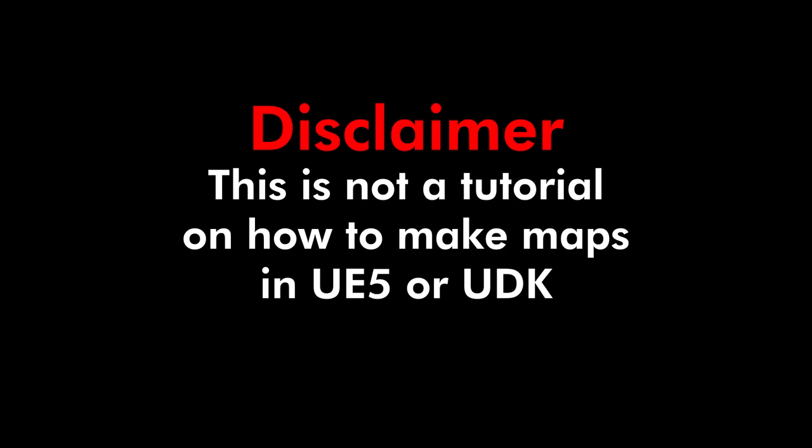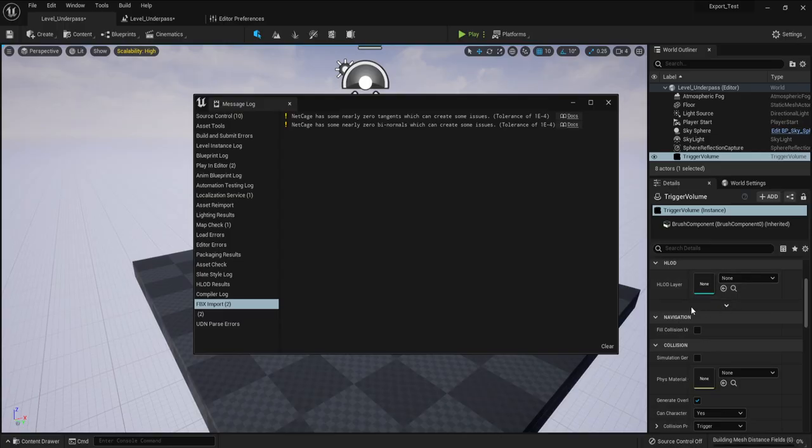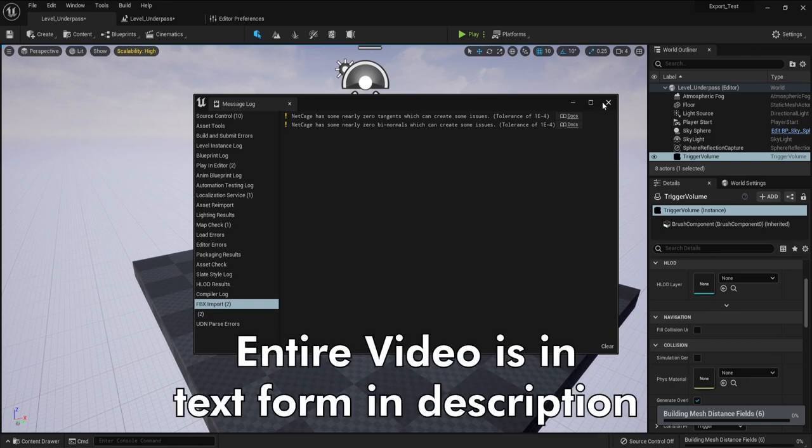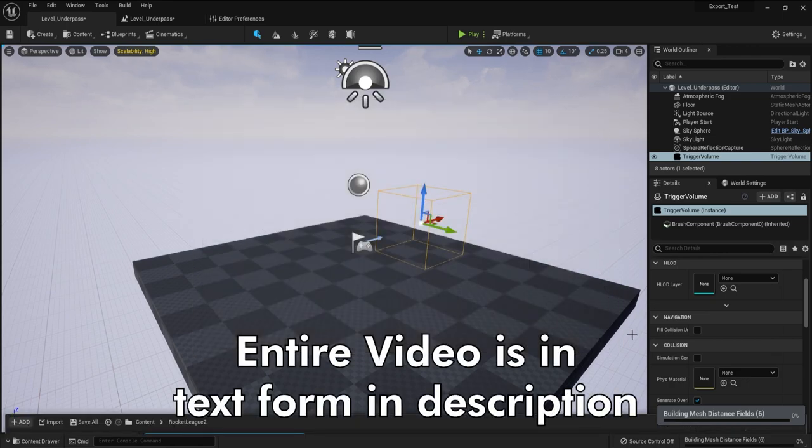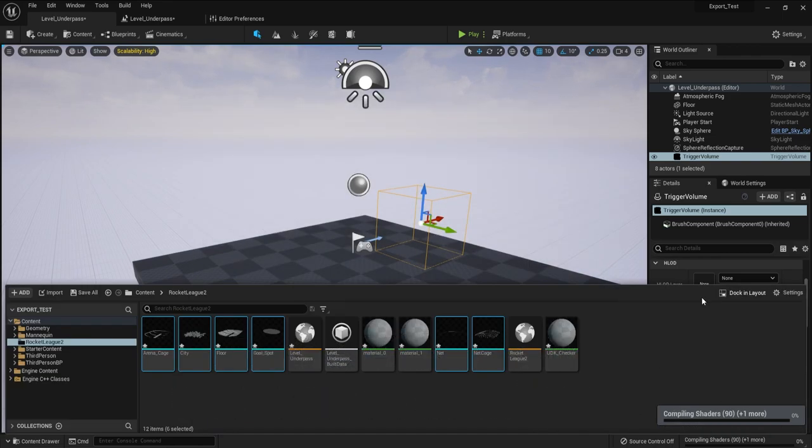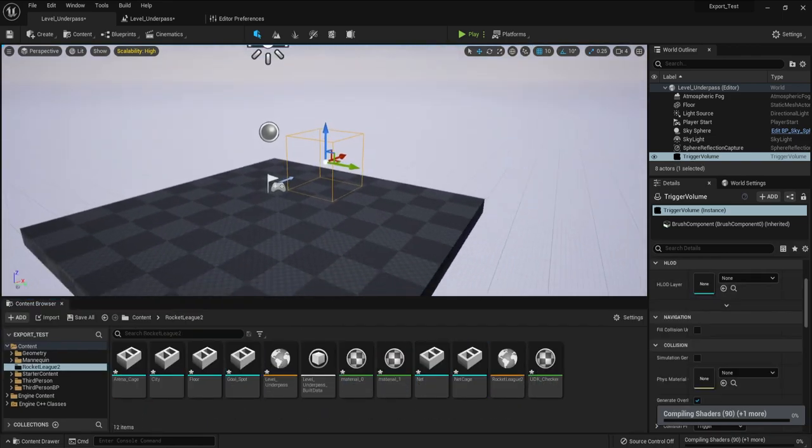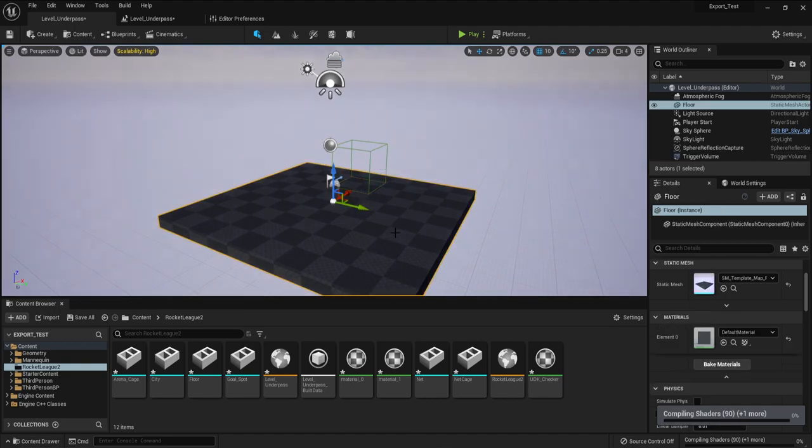Disclaimer, this is not a tutorial on how to make Rocket League maps in Unreal Engine 5 or UDK. I'm simply going to explain that maps are not going to work in Unreal Engine 5 without the help of Psyonix.